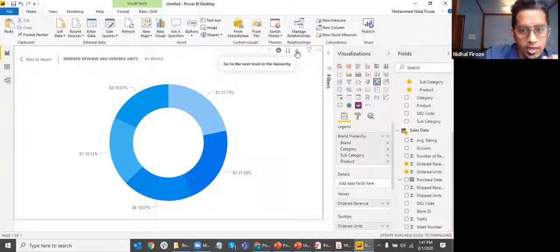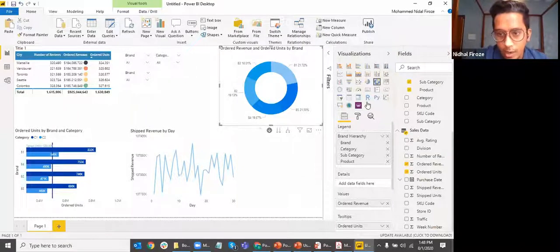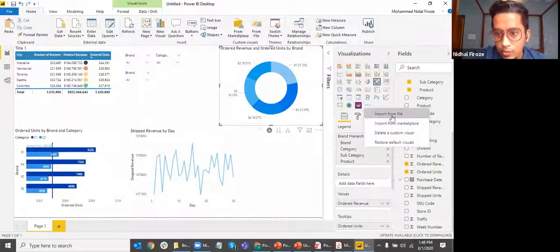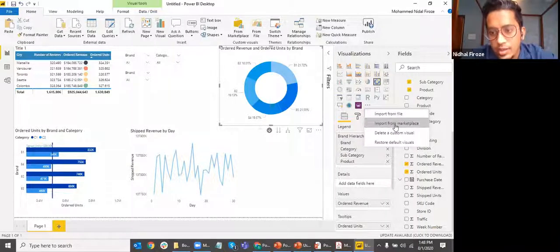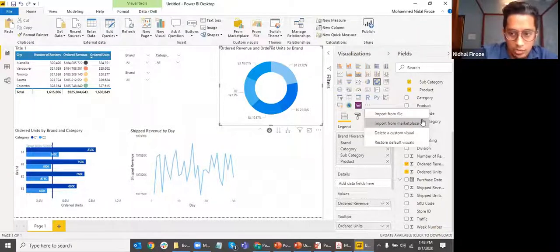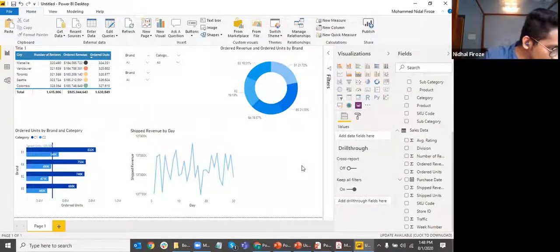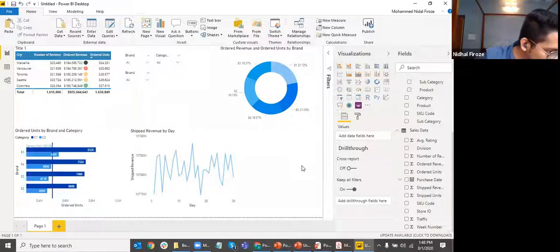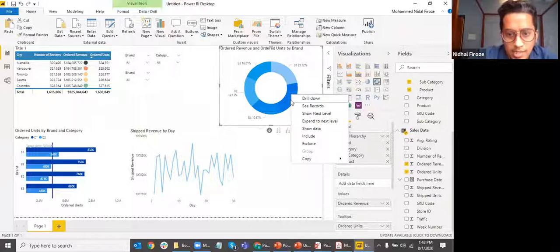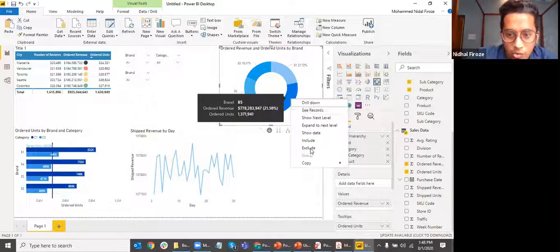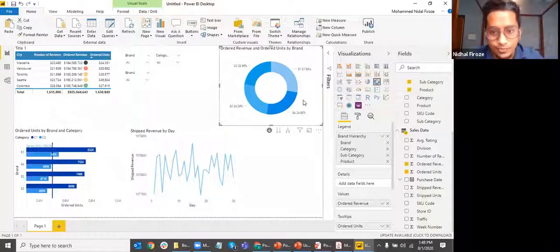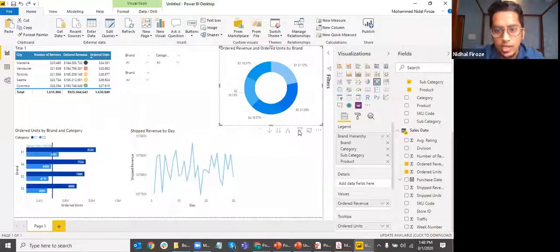Going back up is simple using drill-up until you get back to the top level. There are also options like 'Go to next level in hierarchy' and 'Expand all down one level.' You may also want to explore custom visuals — apart from built-in options, you can import custom visuals from a file or from the Microsoft marketplace. Finally, include and exclude: without even using a filter, you can simply right-click and exclude a specific item like B5. That's how include and exclude works.